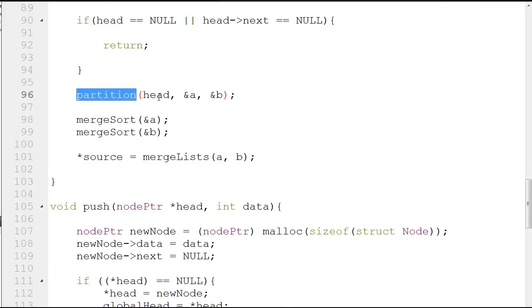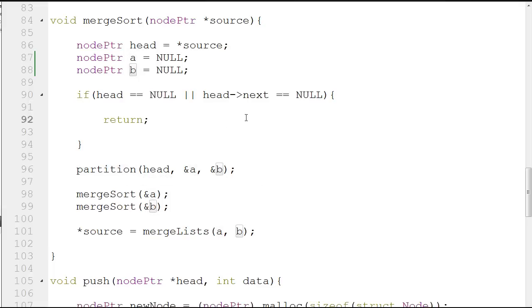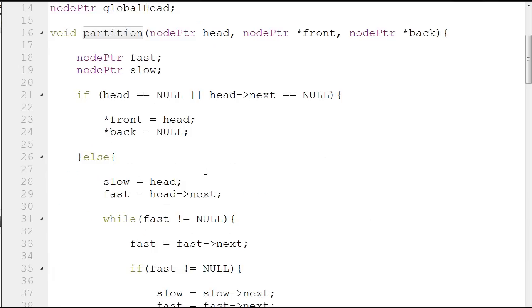Next, I call the partition function, passing head, and the addresses of a and b — ampersand a and ampersand b. Whatever changes are made to a and b inside partition will be reflected back here. Let's go to the partition function, which is up top.